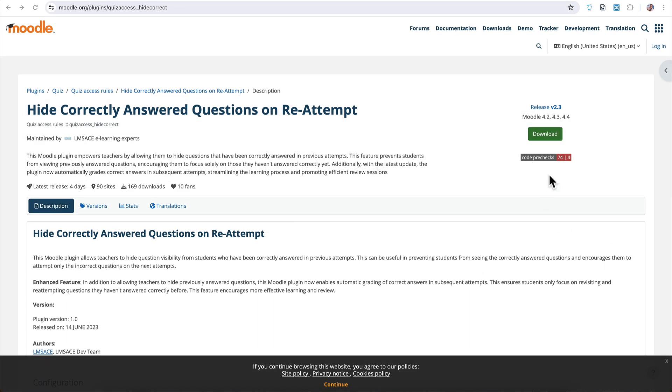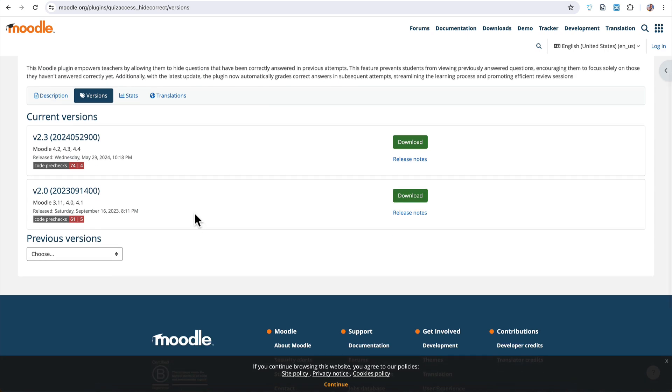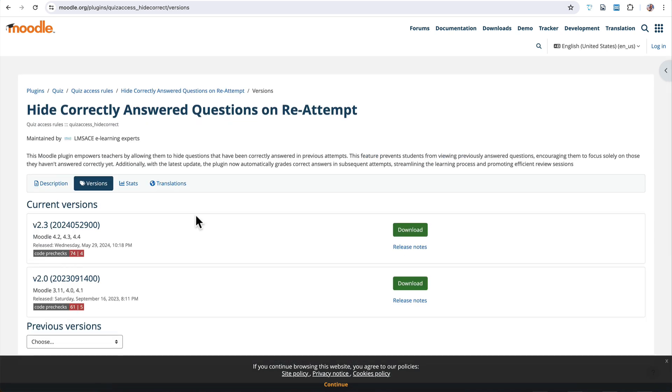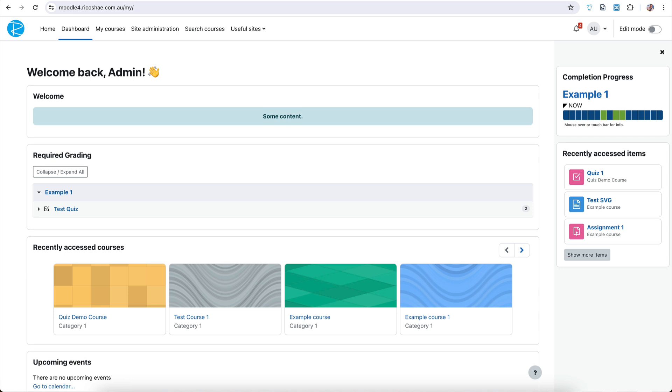It's a plugin, available for Moodle 4.2, 4.3, 4.4. There may be an earlier version. There is a 3.11, so it does go back that far. So I'm going to demonstrate this on Moodle 4.1. I have it already installed, which is great. I'm going to take you into a test course that I've got and I'll give you a look at how it all happens.